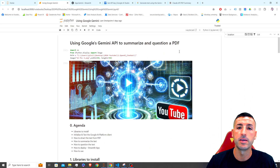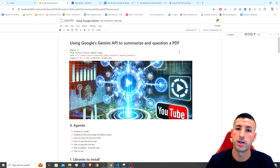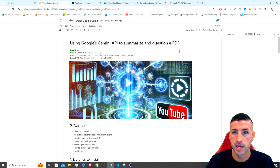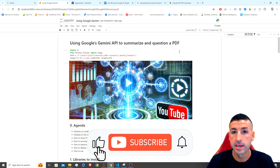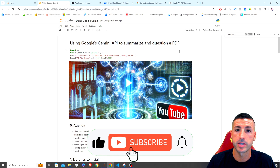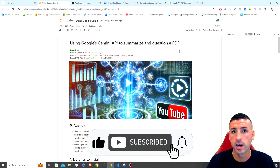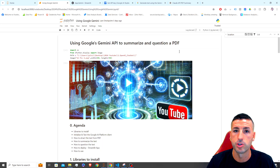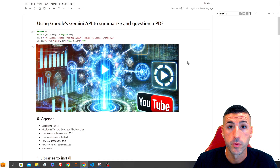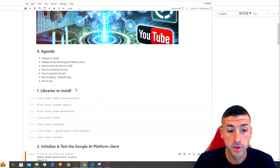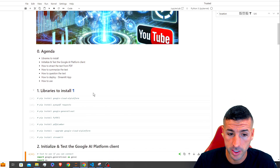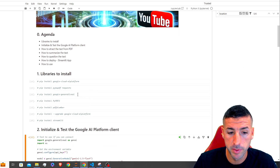Before we jump into this video, if you're new to my channel and you're passionate about data science, please consider liking this video, subscribing to my channel, and enabling notifications for my future videos. Starting with the libraries we're going to need, please pip install any of these that you don't currently have.